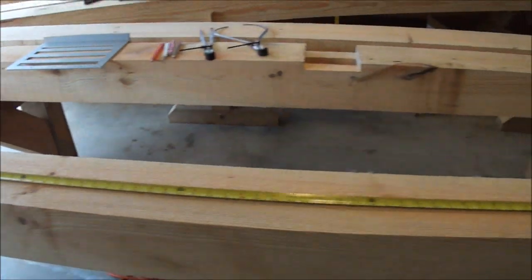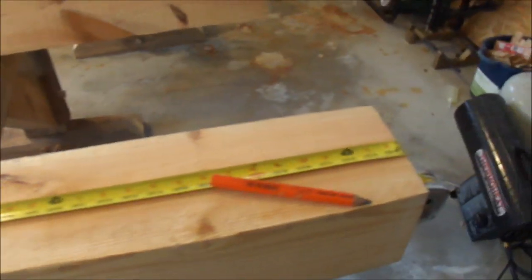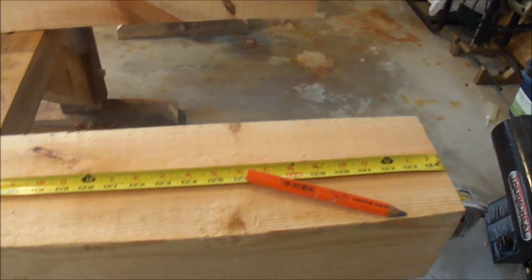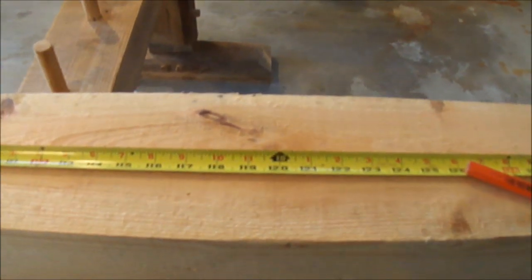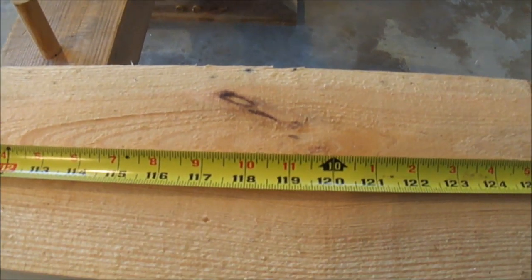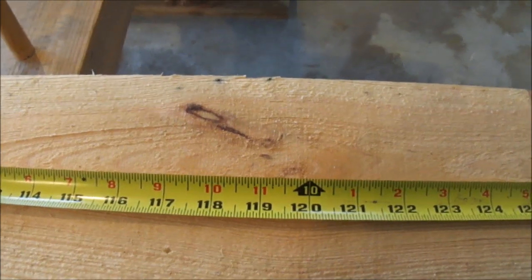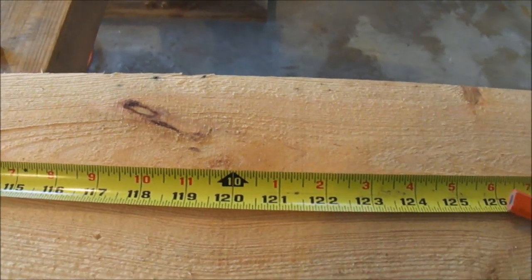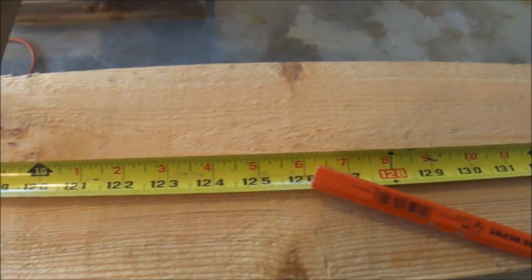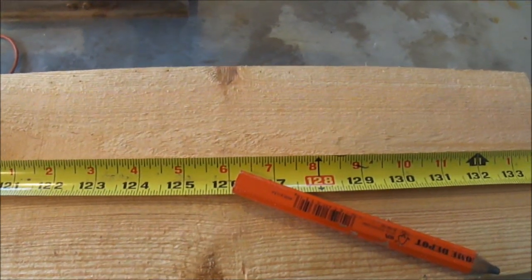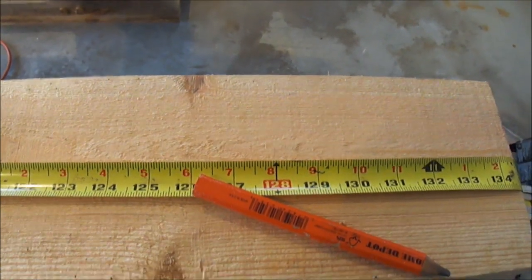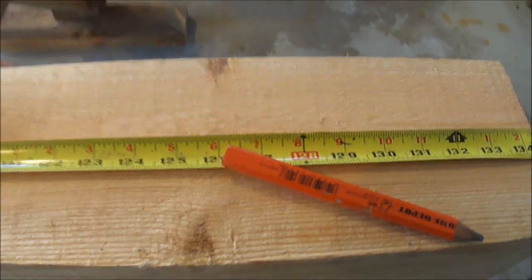Ten foot brace. My timber is eleven foot two and a half. I see right here at my ten foot mark I've got some knots. So I'm going to scoot down about six or eight inches down here where it looks better.